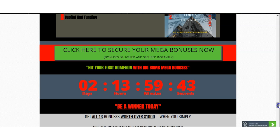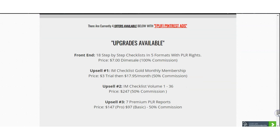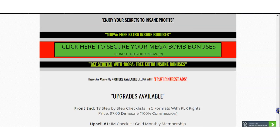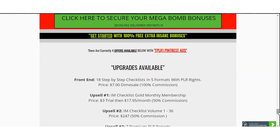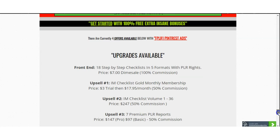Now let's talk about the offers and prices. The front end — the cheapest of all — is $7, and even if you pick this you will still receive my bonuses. My bonuses are established to be worth over $1,000. I'm not giving you fake numbers like most marketers out there. The front end is 18 step-by-step checklists in five formats with PLR rights, priced at $7. You get the checklist itself plus my bonuses.